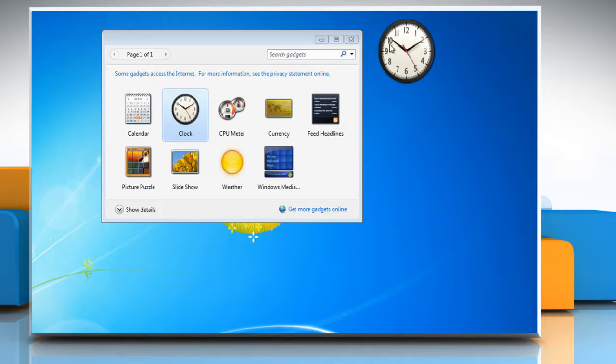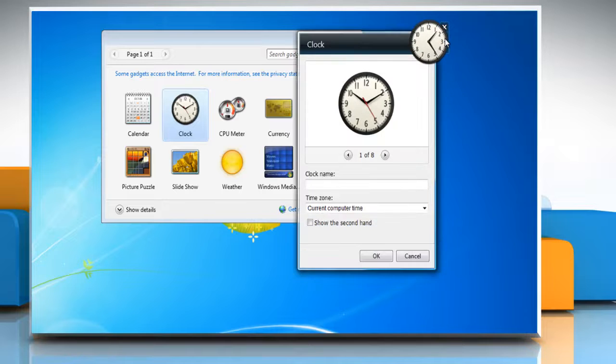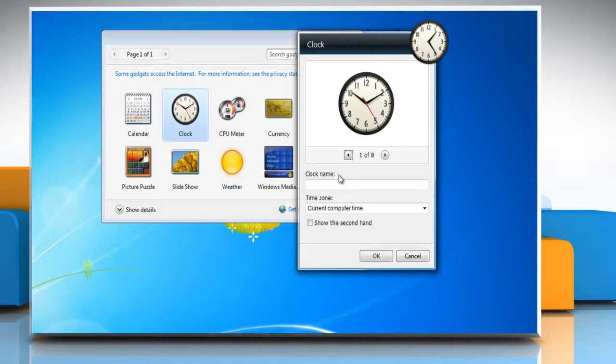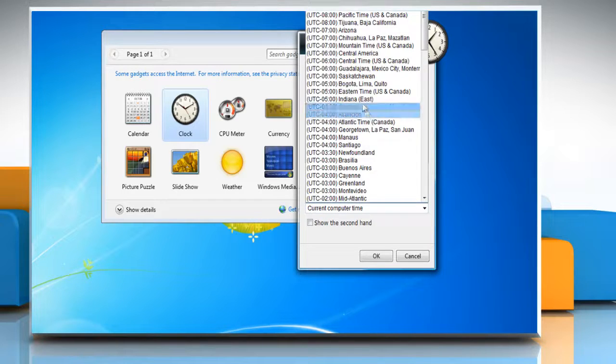To customize your clock gadget with a name and specific time, click the gear button to open the gadget options pane. Now you can enter a name for your clock and select a time zone from the list.